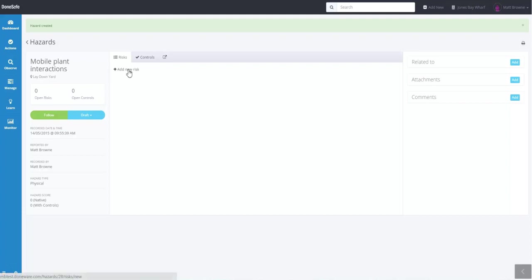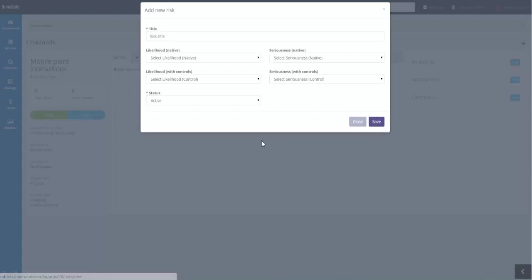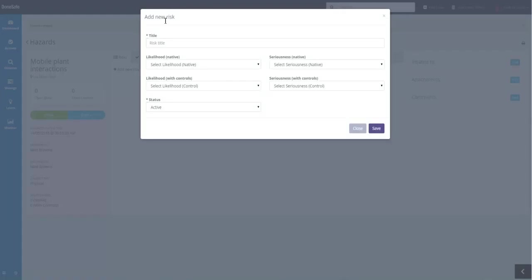We'll add a new risk first. So for the title of this risk, we're going to say this is struck by mobile plant.